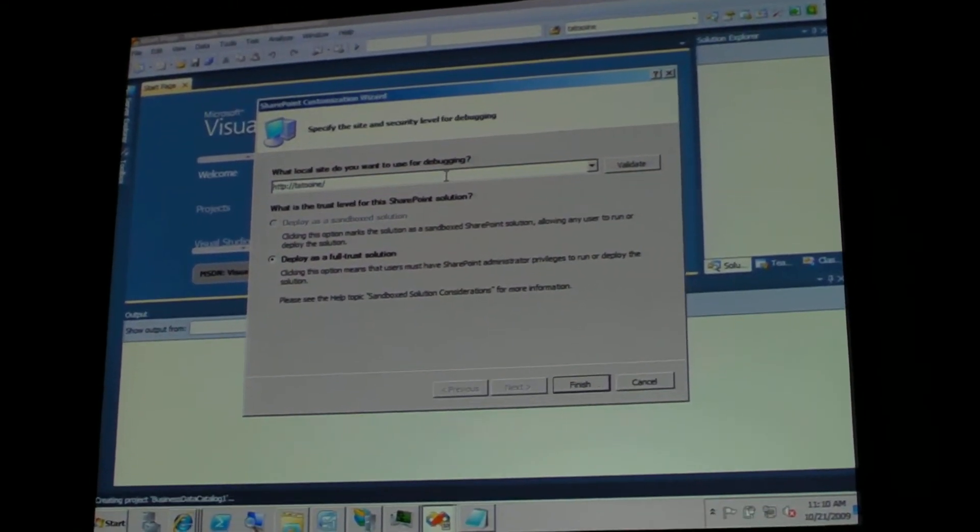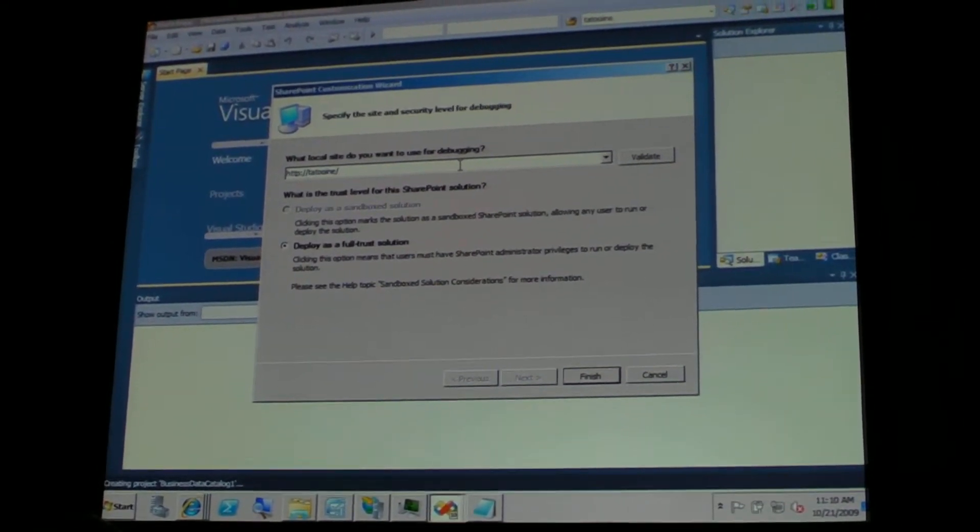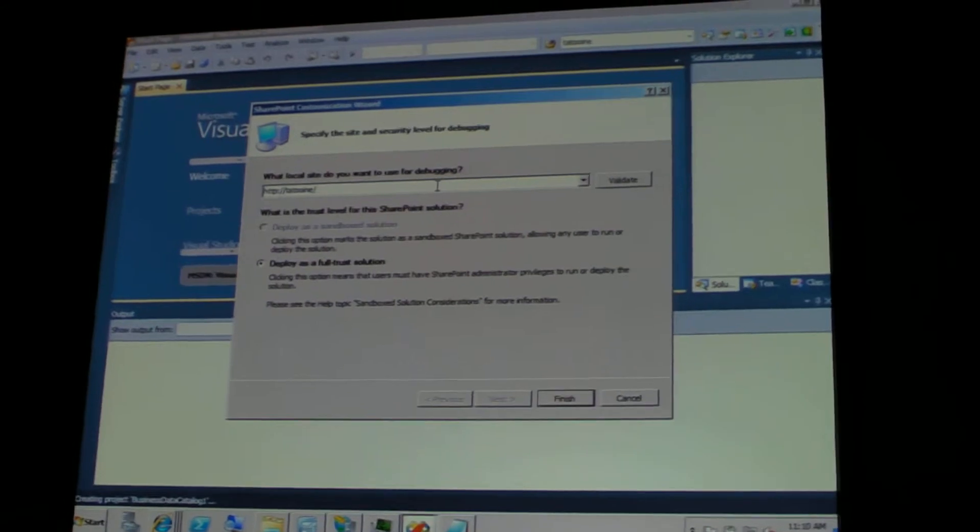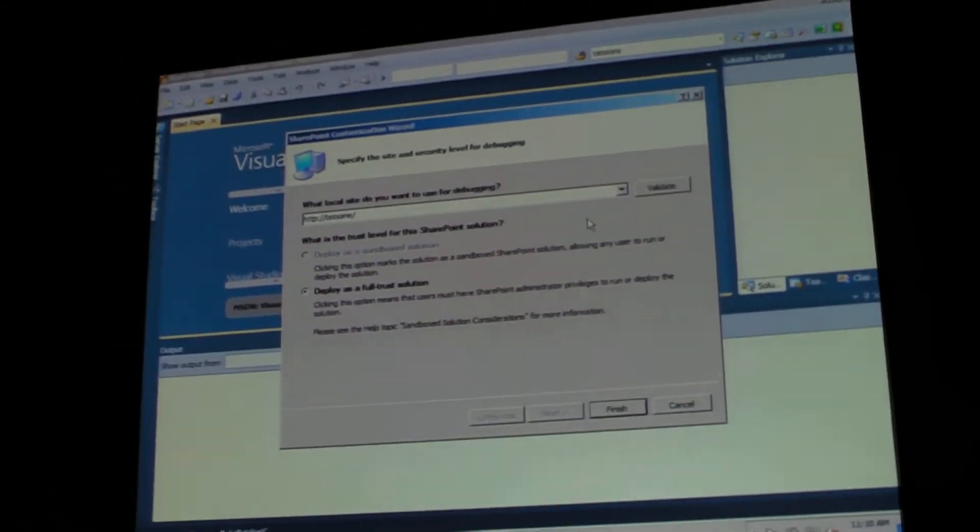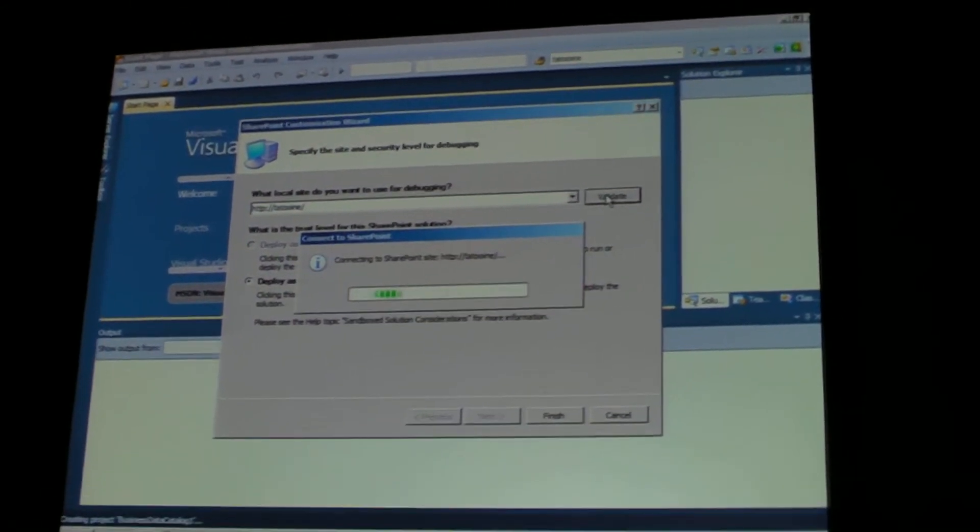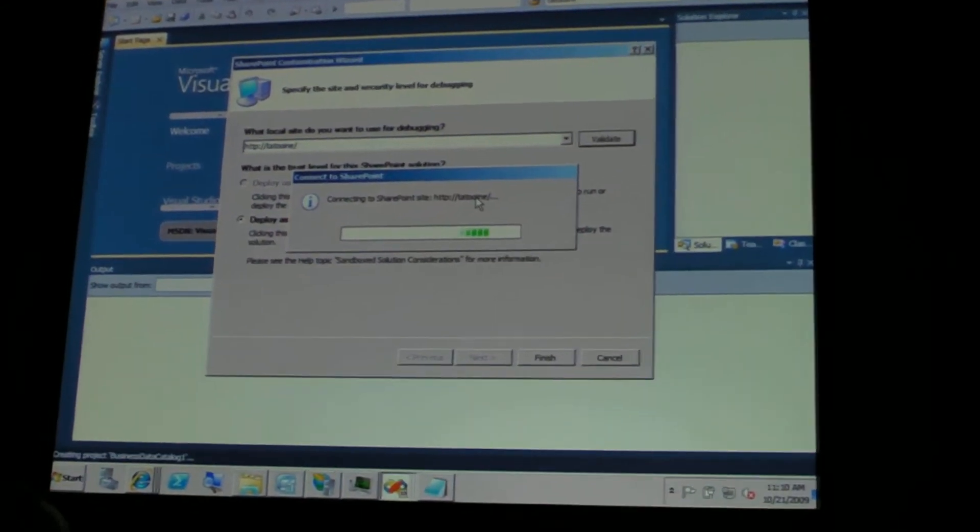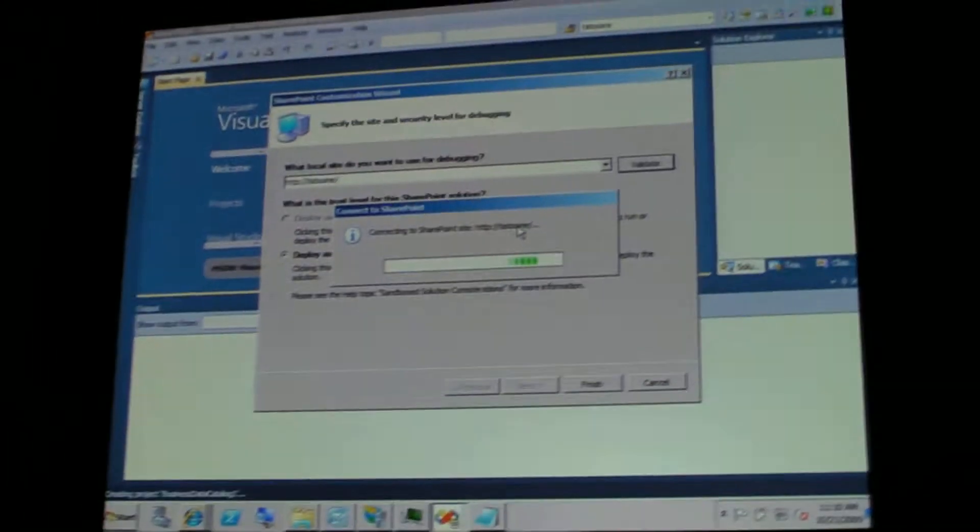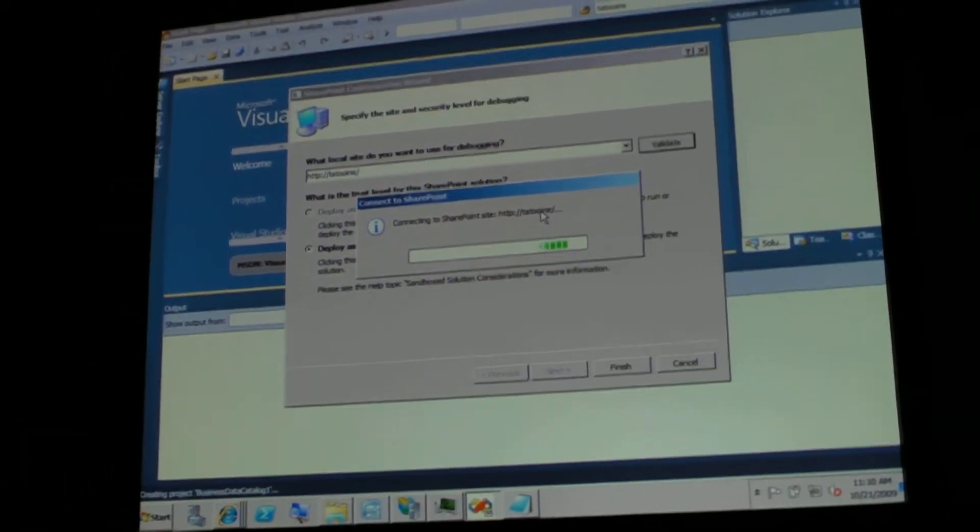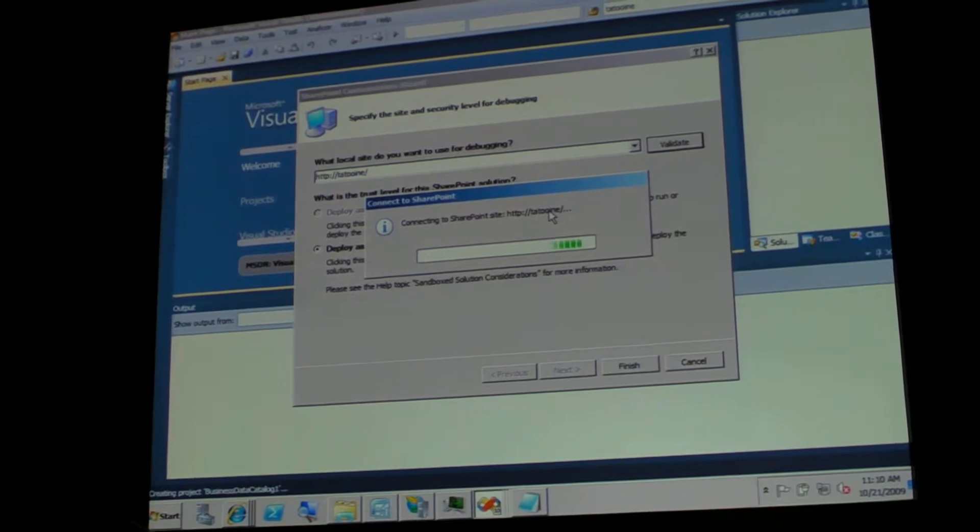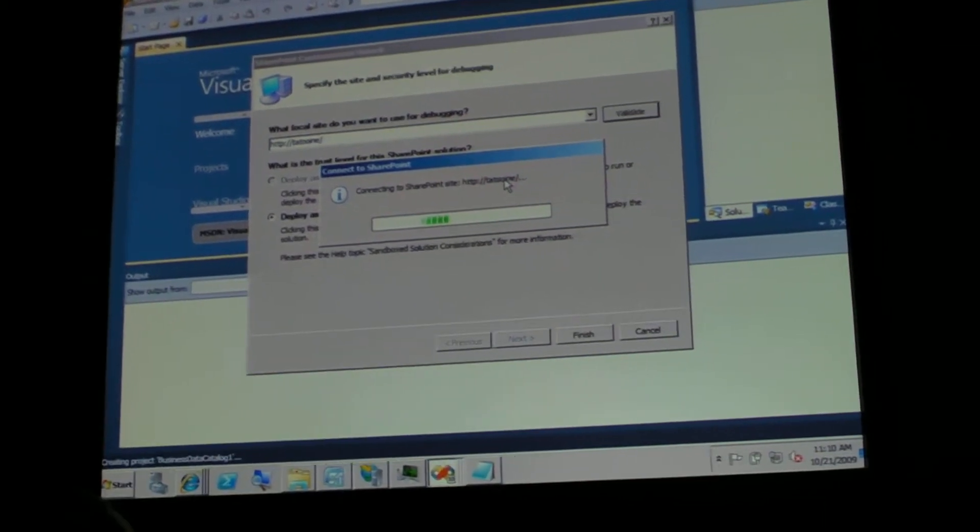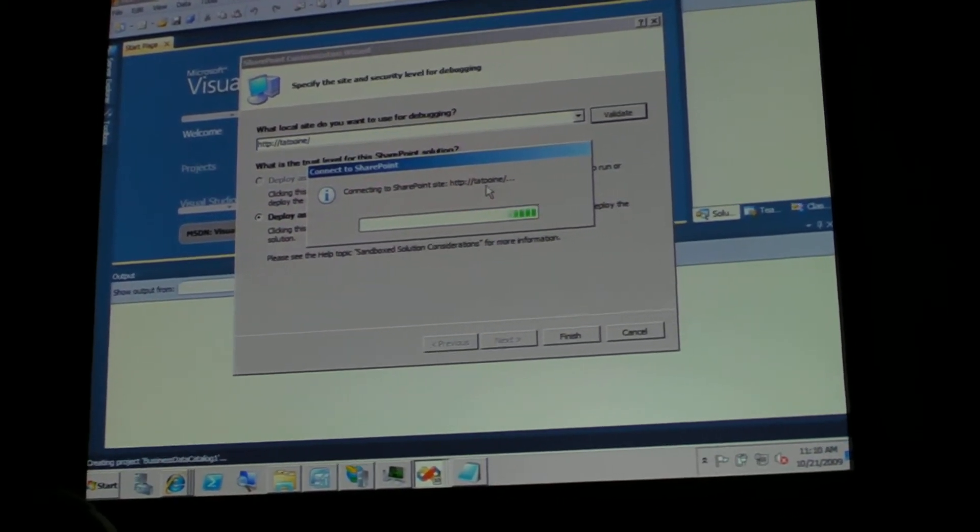And also, it will deploy this particular SharePoint solution to the local site. So I'm just going to validate my local site, so Visual Studio checks that everything is in place for this particular site in order to be able to work with it.